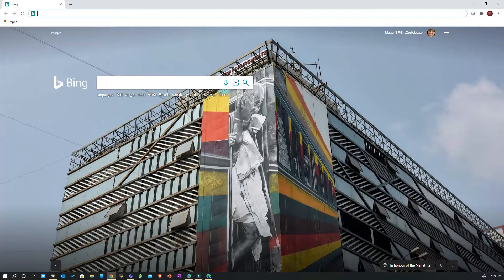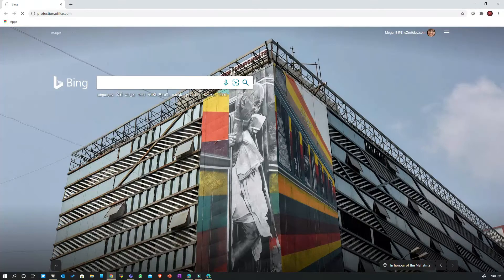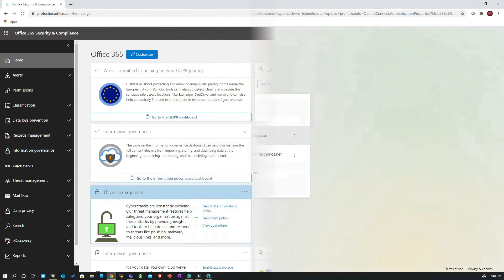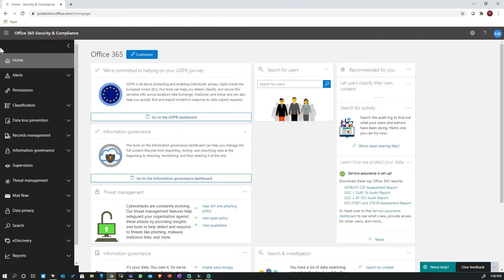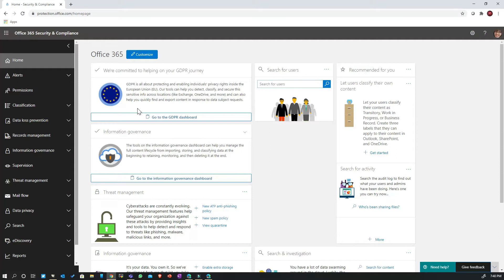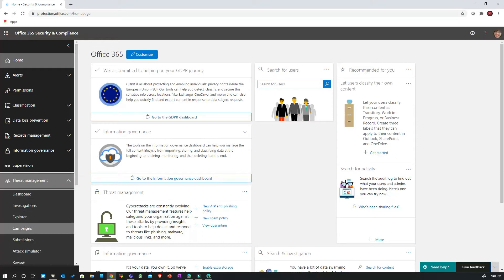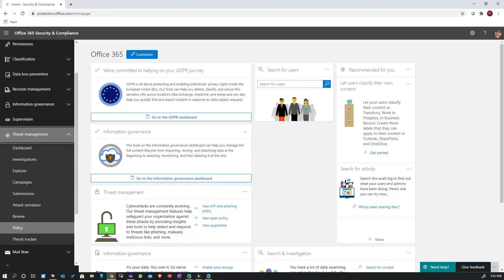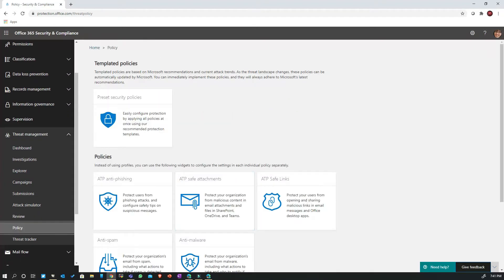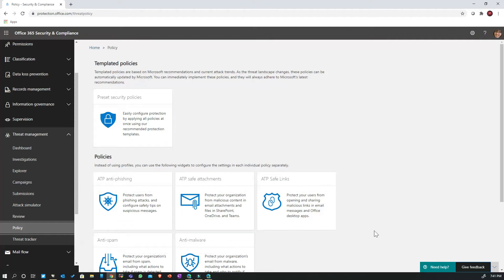I'm going to go to the Office 365 Security and Compliance portal — protection.office.com. This is the traditional portal where we have configuration items for the Office 365 threat protection stack. Now here we are on the portal, and if I go to Threat Management and then Policies, earlier we had to create separate policies for anti-phishing, safe attachments, safe links, anti-spam, and anti-malware. Microsoft has now released a new capability where you can configure all these policies with just a couple of clicks using preset security policy configurations.